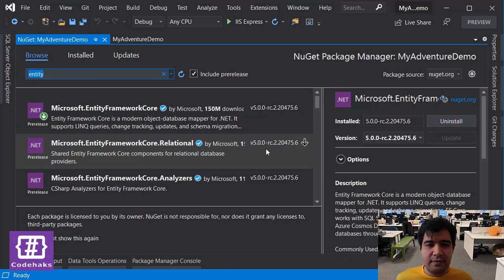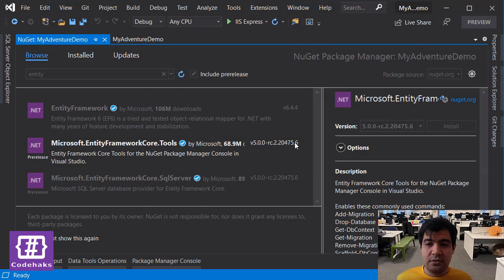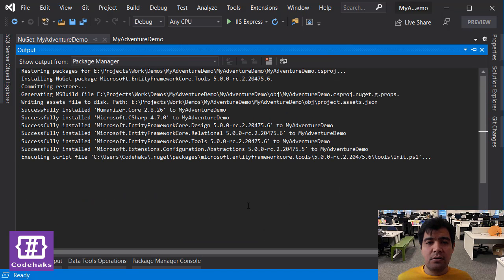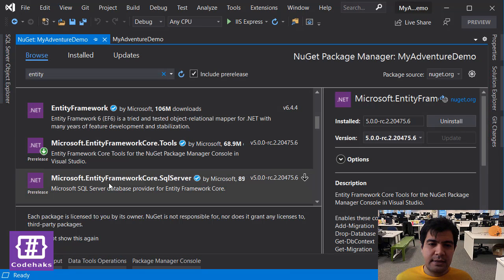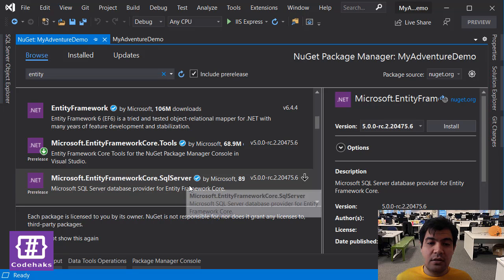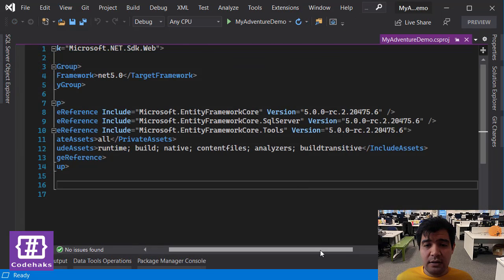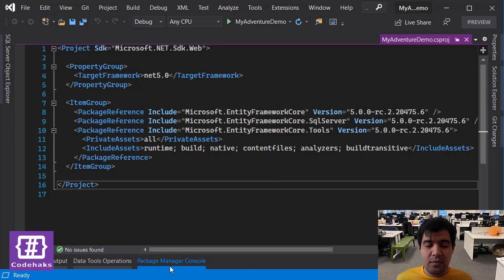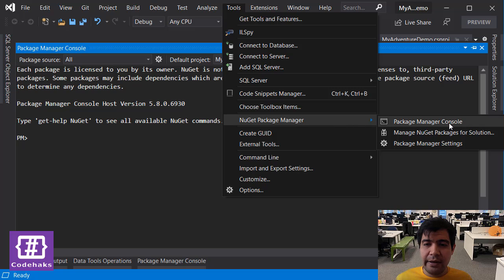Other than Entity Framework itself we do need the Tools package, so I install that one too. We also need the Microsoft SQL Server provider, so we need the Microsoft.EntityFrameworkCore.SqlServer package and I'm going to install that too. So I have all the necessary packages installed and next I am going to use the Package Manager Console. If you don't see this window you can go to Tools, NuGet Package Manager, and Package Manager Console to activate this window.